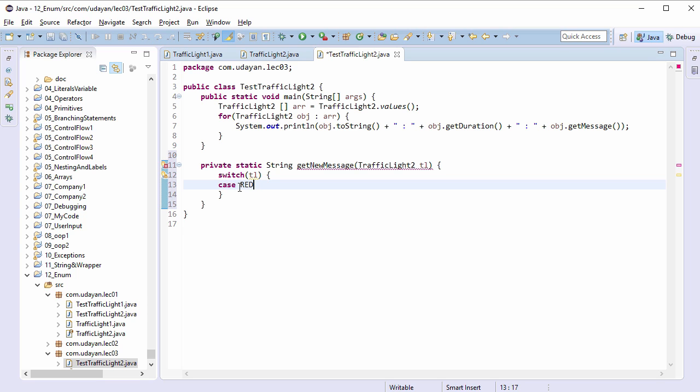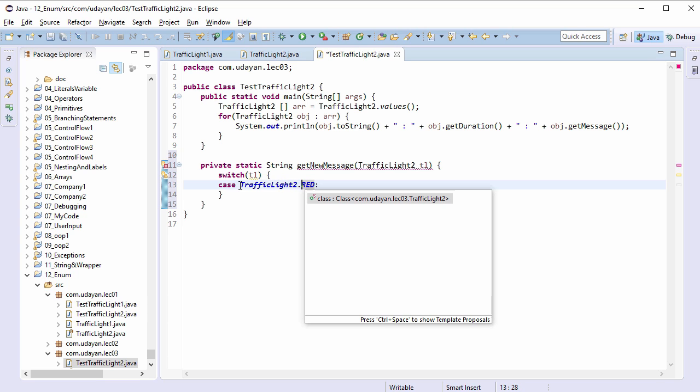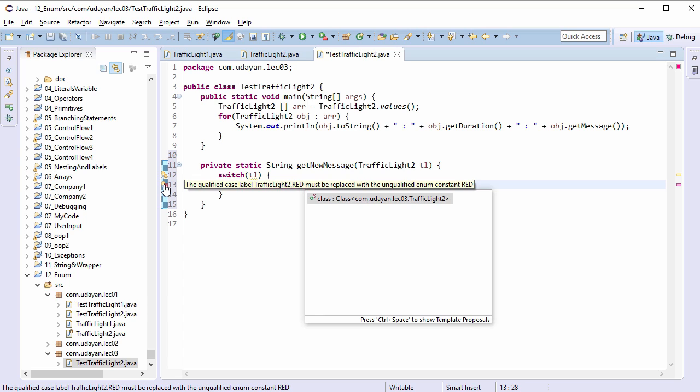Case RED: note this important point here. Case label just accepts name of the constant and not the instance of enum. And that is why enum name and dot operator is not allowed here. TrafficLight2.RED and we get compilation error. Compiler is asking to use constant name RED only. Undo the changes.